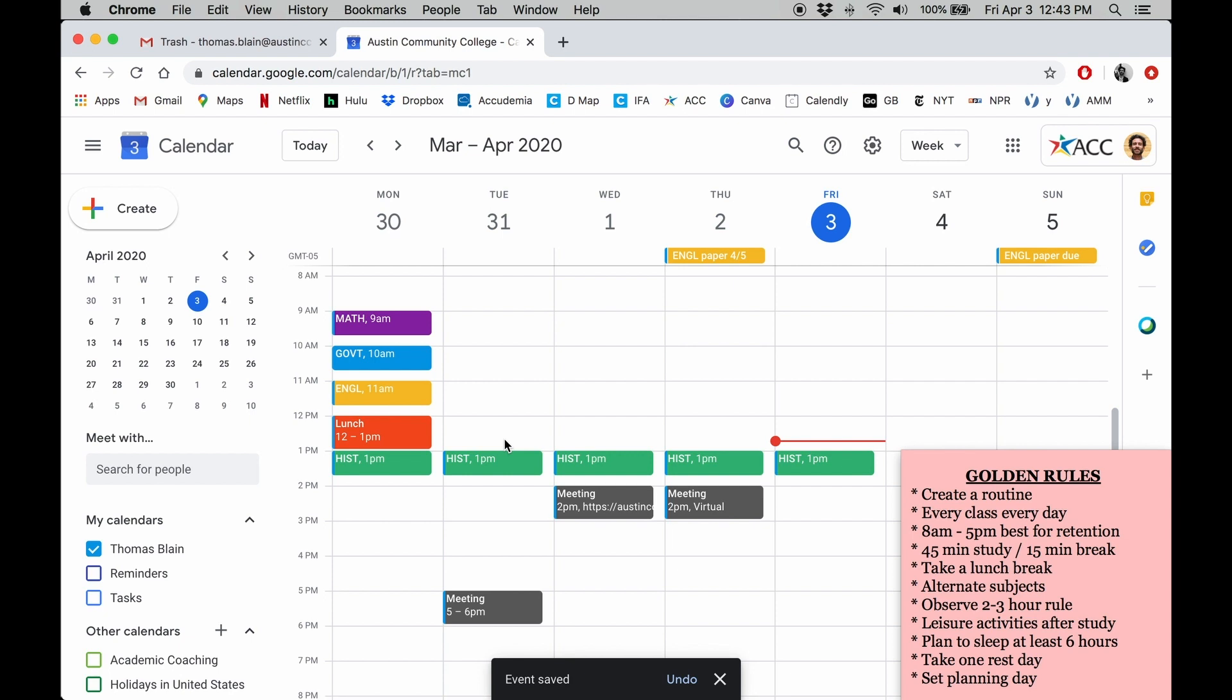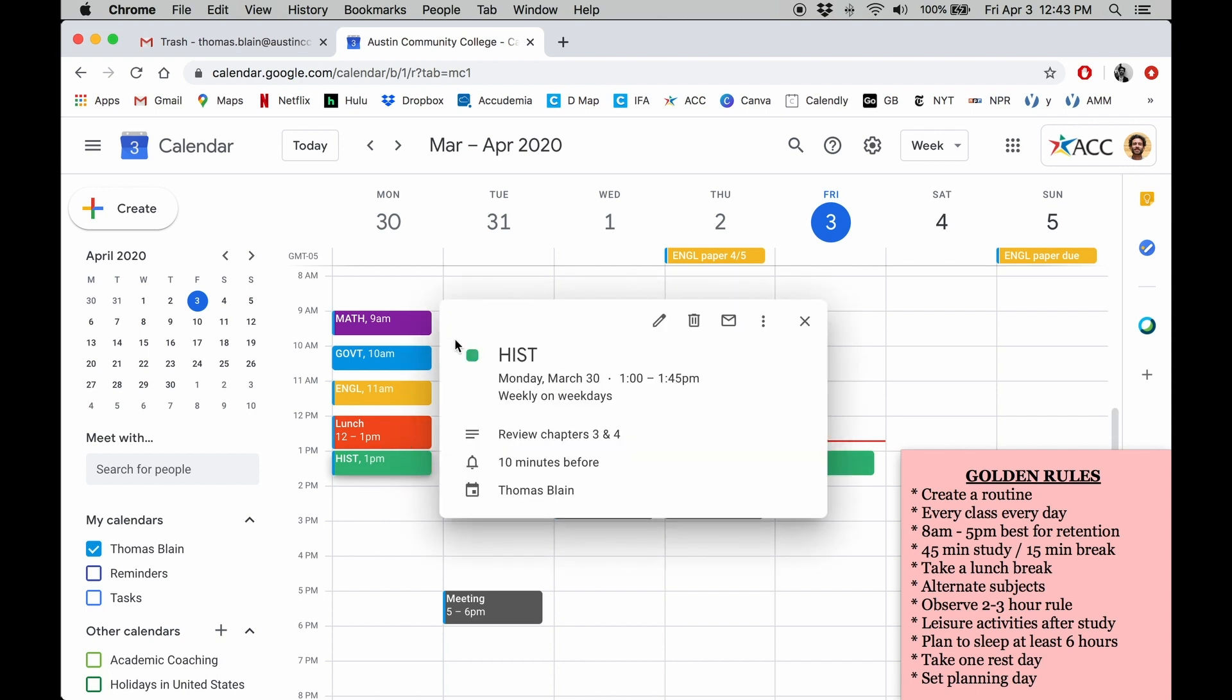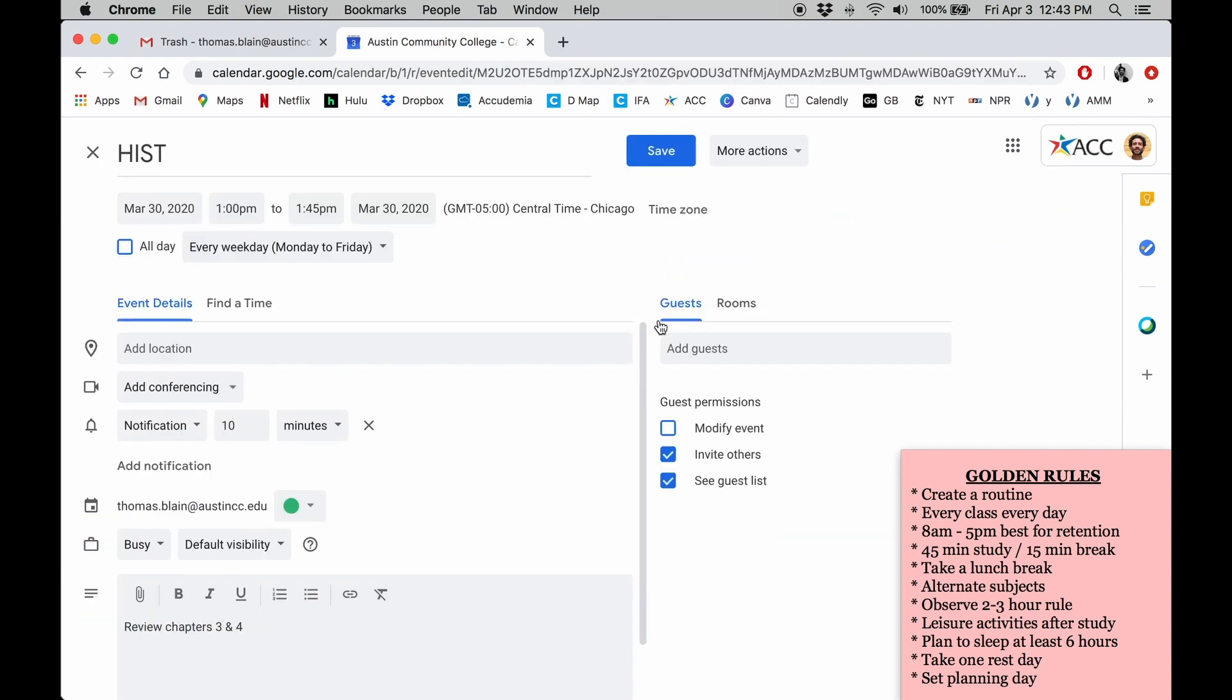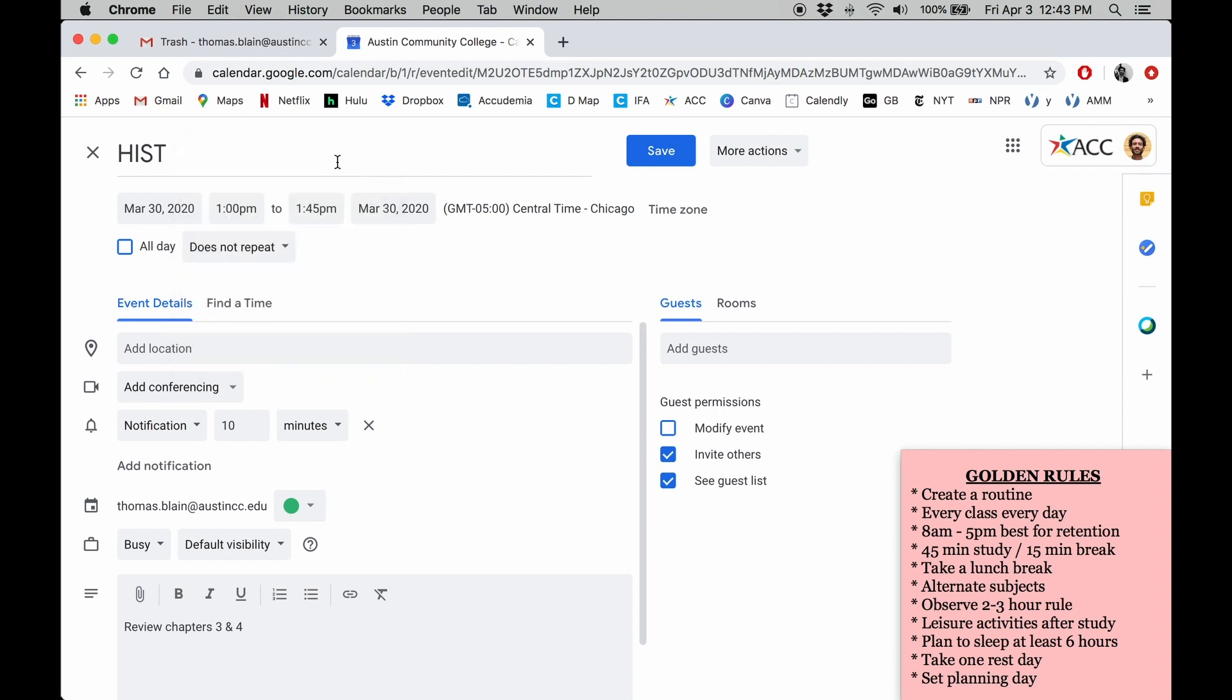If you ever want to remove the repetition, you can always click on the original event and click on the little pencil to edit. Here, just select does not repeat and don't forget to save any changes.